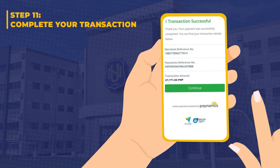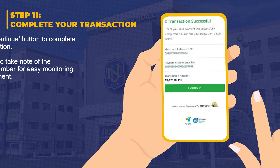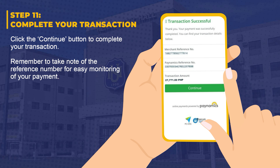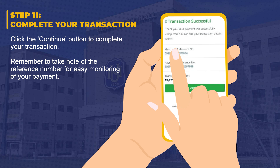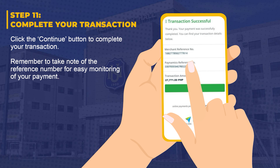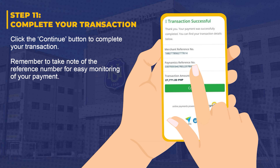Step 11: Complete your transaction. Click the continue button to complete your transaction. Remember to take note of the reference number for easy monitoring of your payment.